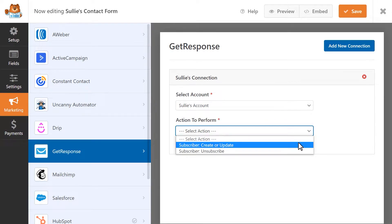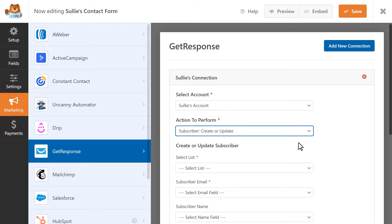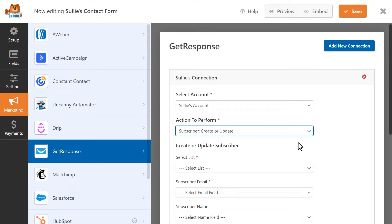The first action to perform is subscriber create or update. This action will add new subscribers to your GetResponse list or update them. When you select this action, a few additional settings will appear. Any settings with an asterisk will be required.